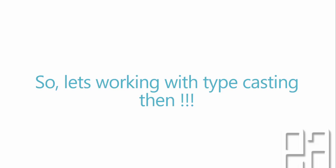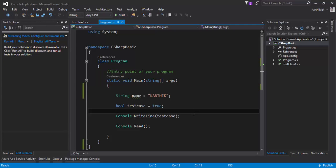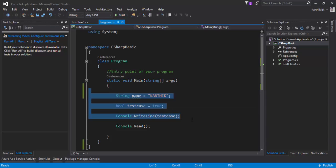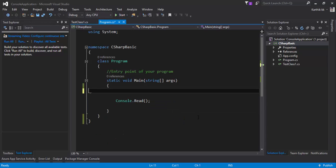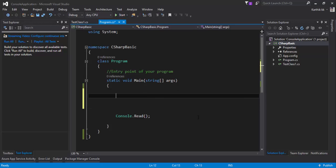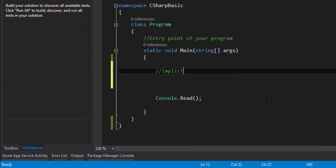Alright, let's work with typecasting. I'm going to flip to Visual Studio. This is the same project we've been working on. I'm going to clear out the existing code and add just a few lines. The first thing I'll show is implicit conversion — it's straightforward because it's done automatically by the compiler.